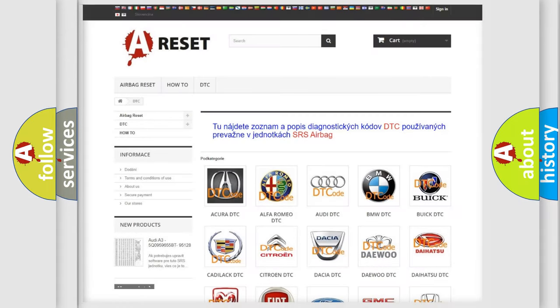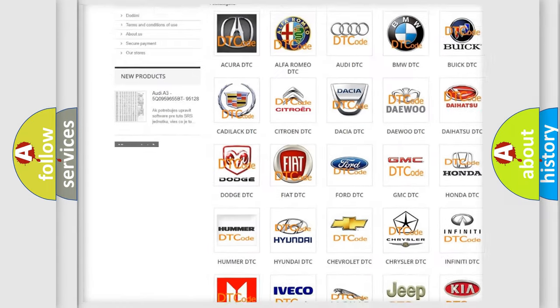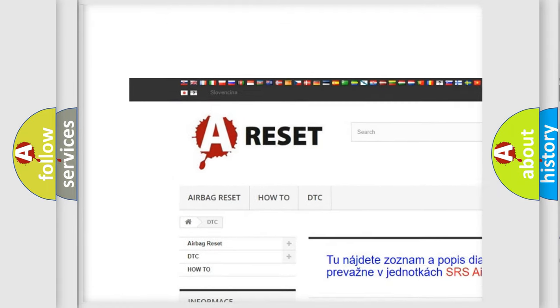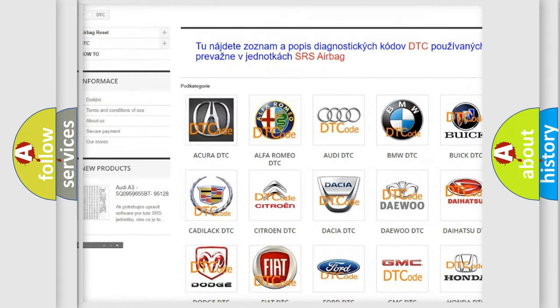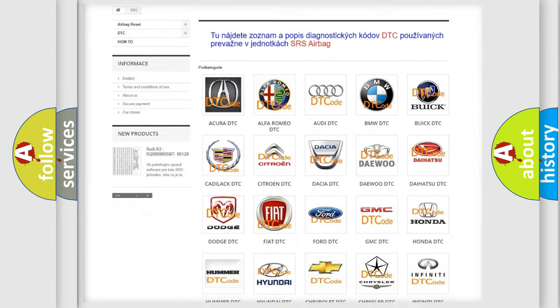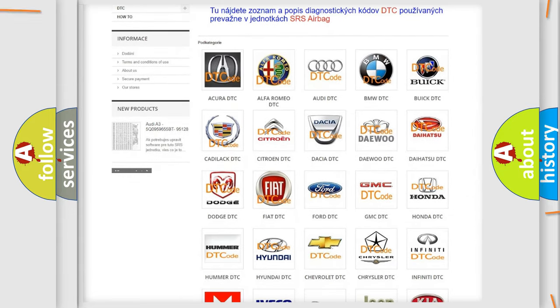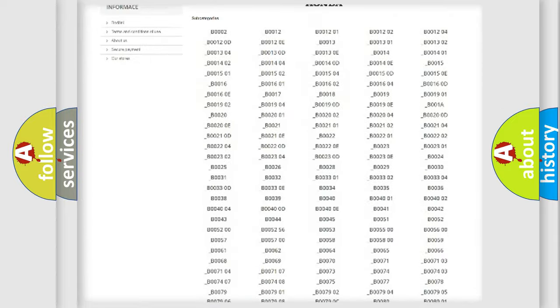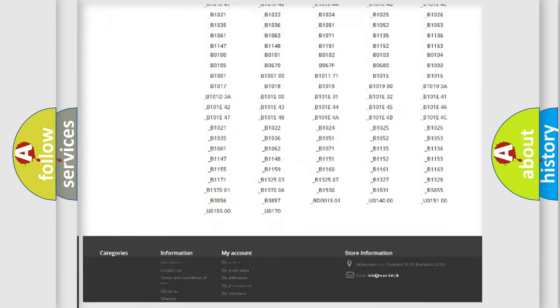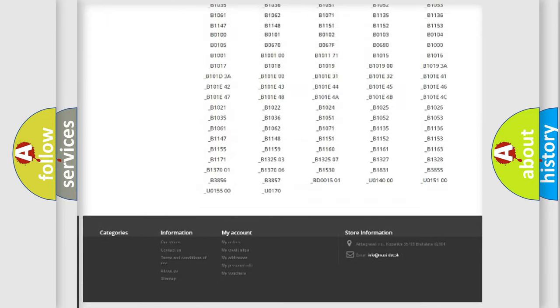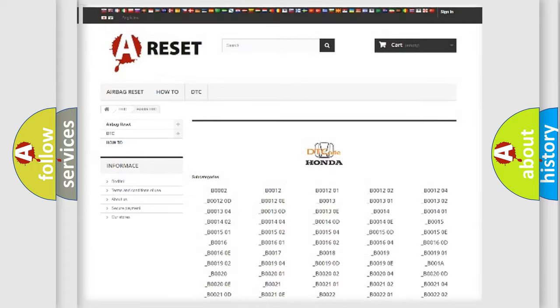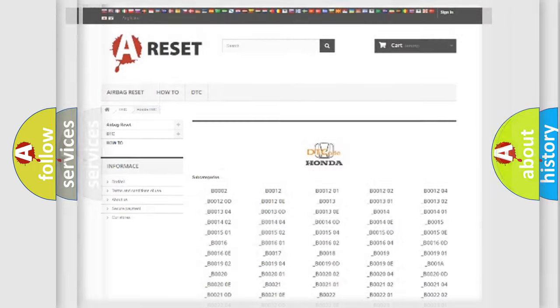Our website airbagreset.sk produces useful videos for you. You do not have to go through the OBD2 protocol anymore to know how to troubleshoot any car breakdown. You will find all the diagnostic codes that can be diagnosed in Honda vehicles. Also many other useful things.